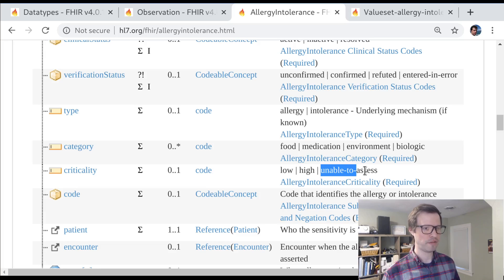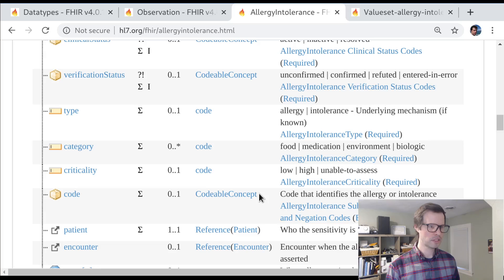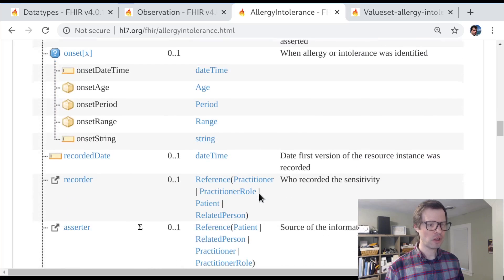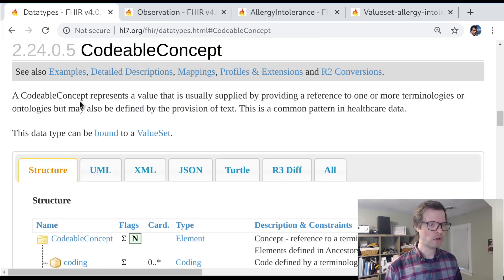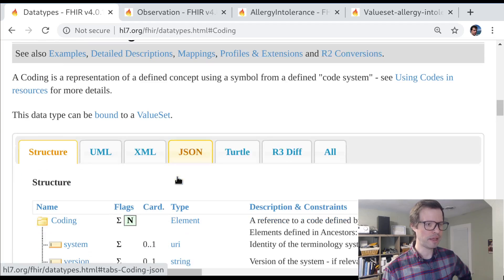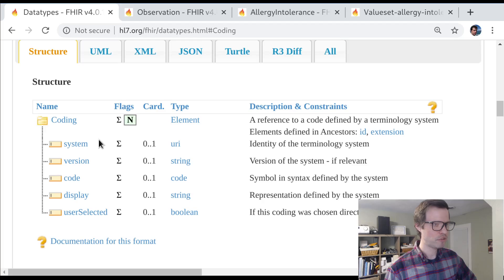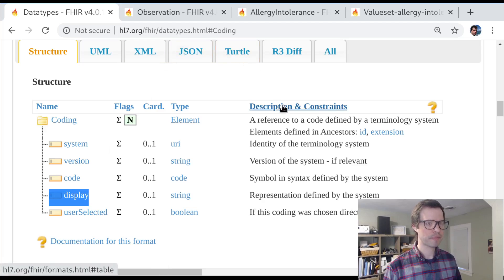So we've talked about code — the smallest coded value — and codable concept, which is the Cadillac with a whole list of translations. There's one more to look at: the coding data type. You've already seen it, because when we looked at codable concept we said it can contain an array of codings. But let's think about the coding data type itself and where it's used directly in FHIR. A coding most importantly has a system, a code, and a display value that captures information about what the concept is.